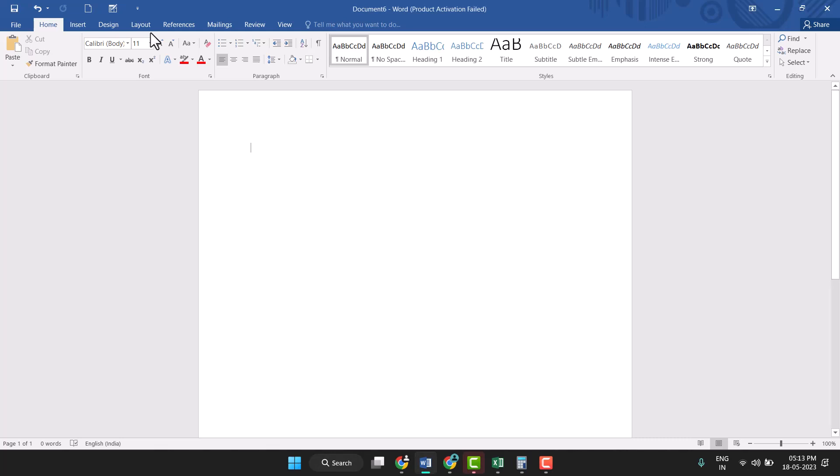Hello friends, today in this video I will show you how to type m³ in Word. Very easy and simple method to type m³ in Word, so follow my easy steps.